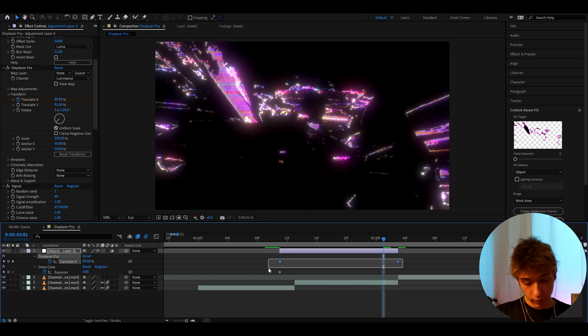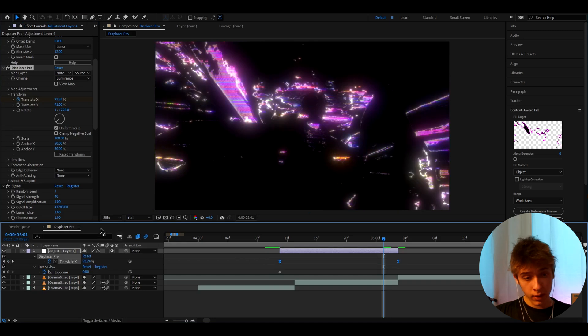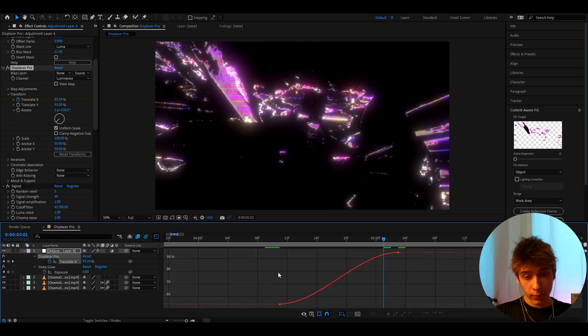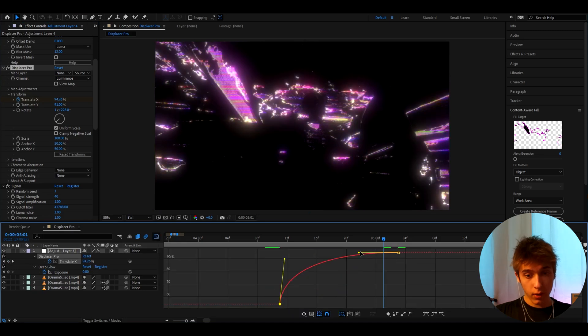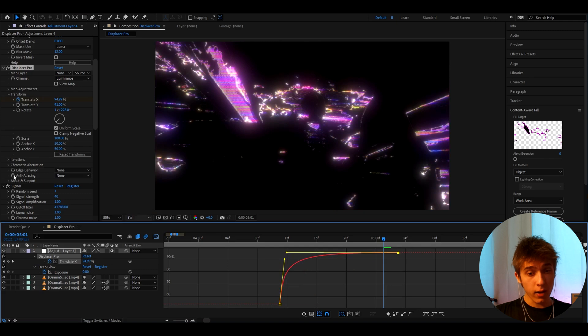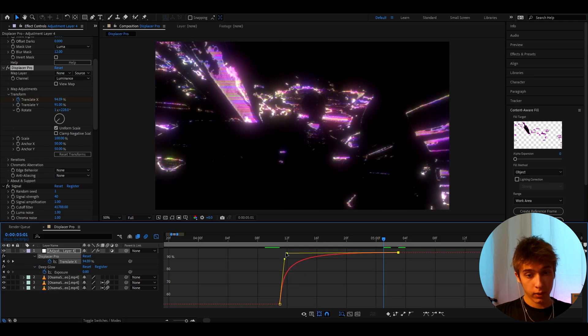Make it maybe go here. Like you can select both the keyframes. Press F9. Go to the graph editor. And maybe select it like this. And you can do this with any of these keyframes. Just really mess around.